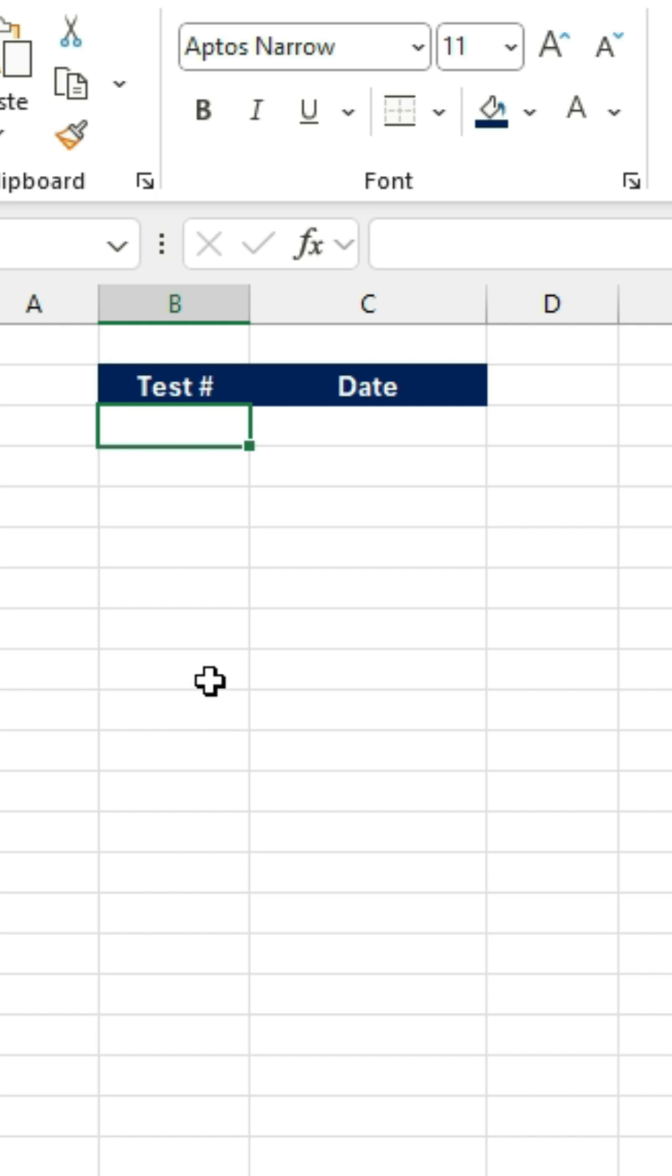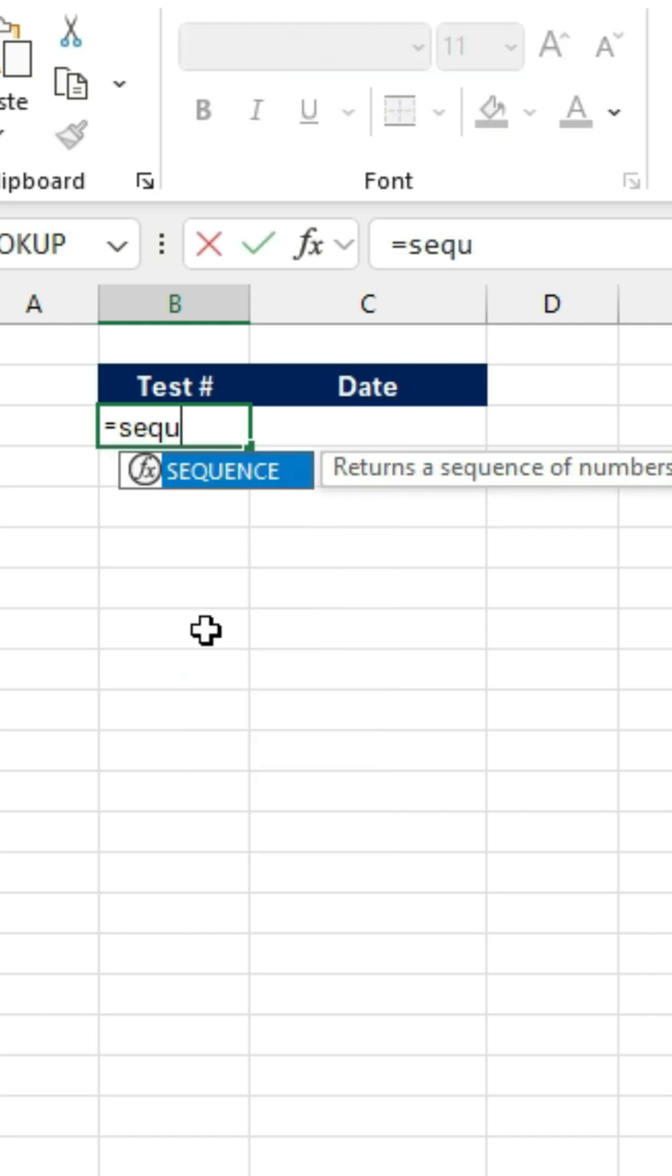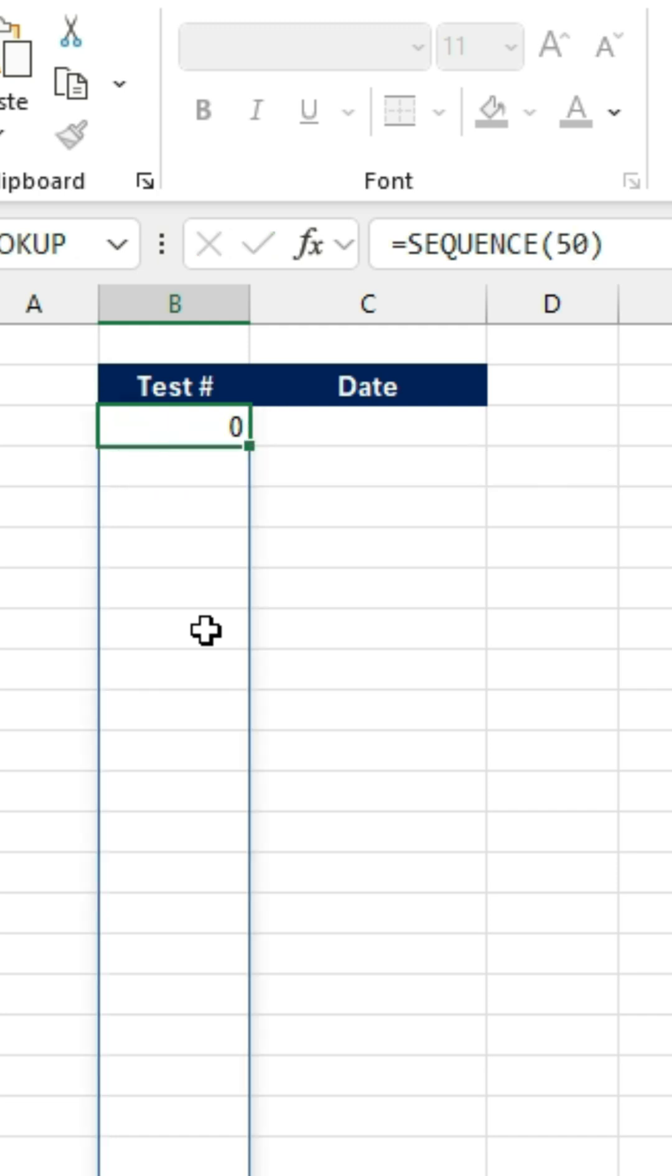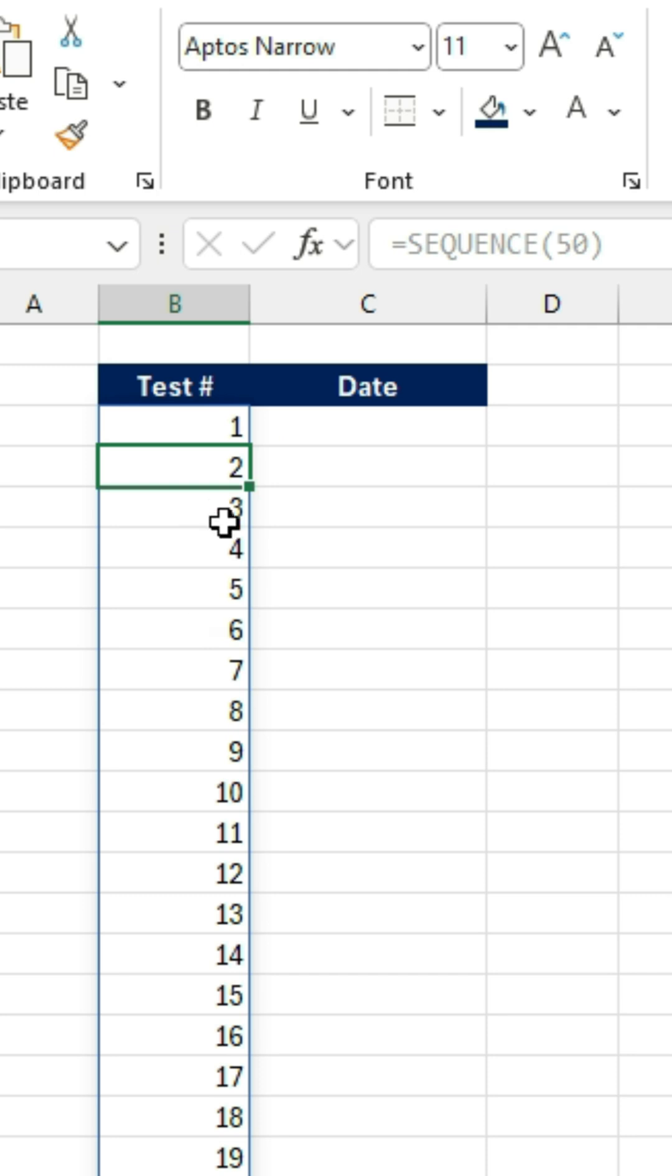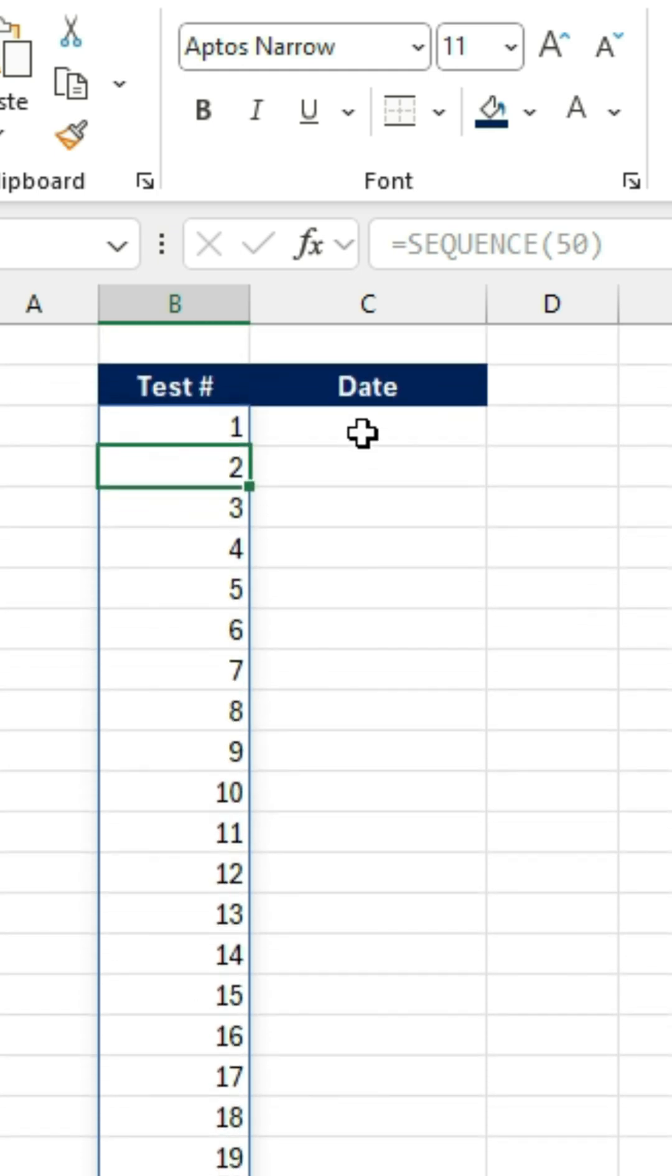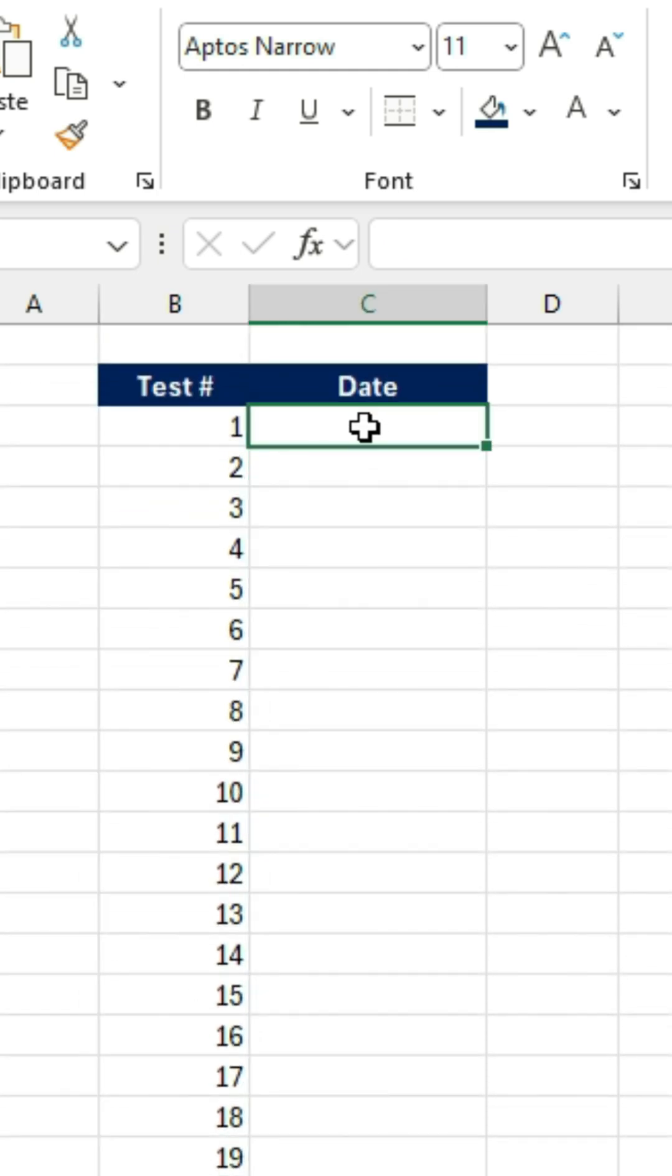So we're just going to label them by going to Equal Sequence. Hit the Tab key there. And we just want to have 50 rows. Close those brackets and hit Enter. Now you can see that we go from 1 all the way to 50.